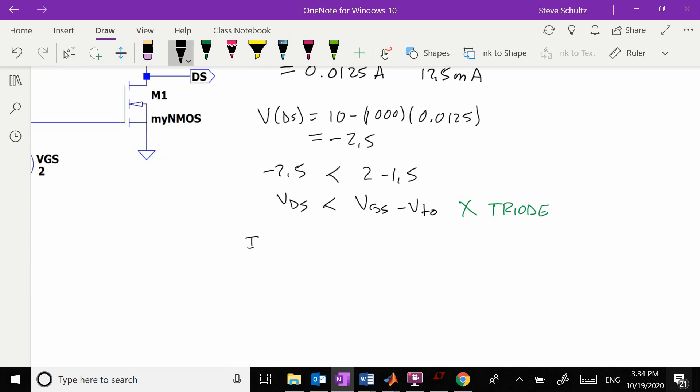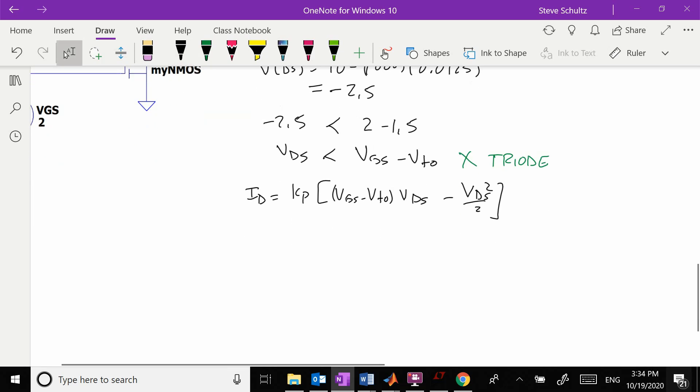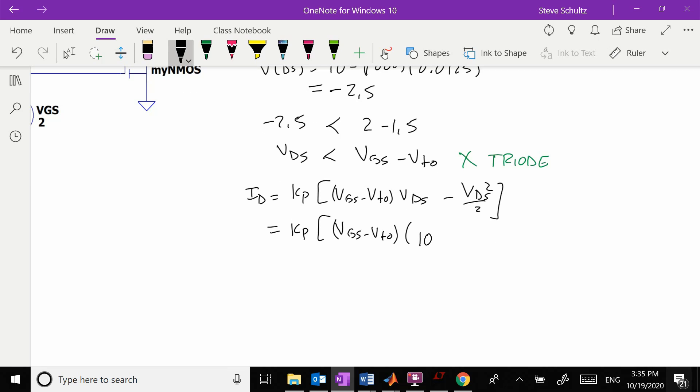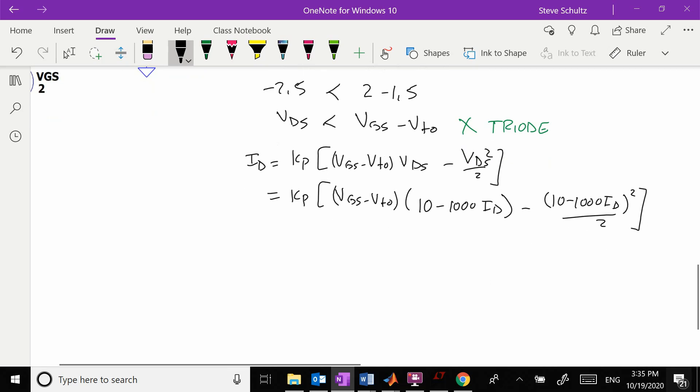Now we have ID equals Kp times Vgs minus Vto times Vds minus Vds squared over 2. We have to plug in the equation for Vds, so this is Kp times Vgs minus Vto times 10 minus 1,000 times ID, minus 10 minus 1,000 times ID squared over 2.